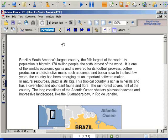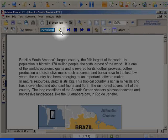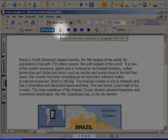Using PDF Allowed, you can have the document read by clicking on the Speak button. It will read the current word, sentence, or paragraph depending on which is chosen from the Select Text drop-down.